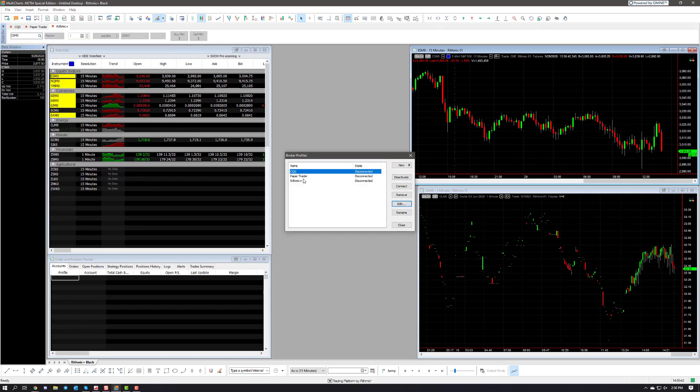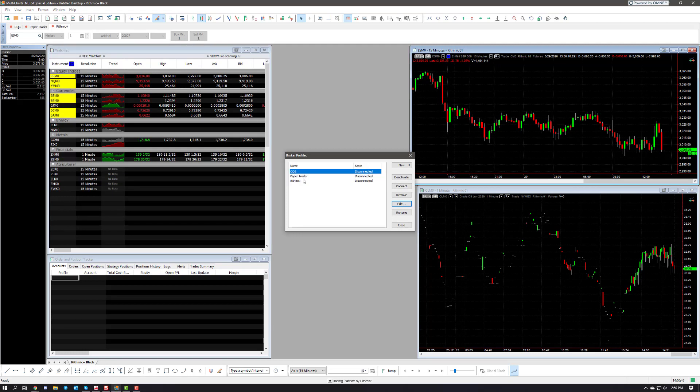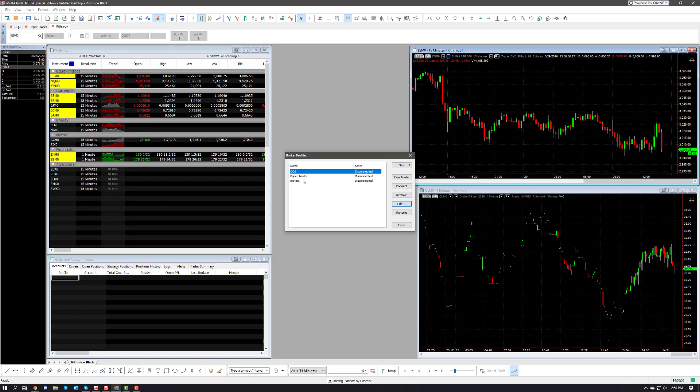Next up we're going to choose the data feed option we're connecting with. In my example I'll be using Rithmic. If you have a live account or even a demo that's from CQG or Rithmic, choose your corresponding option and then click on edit.